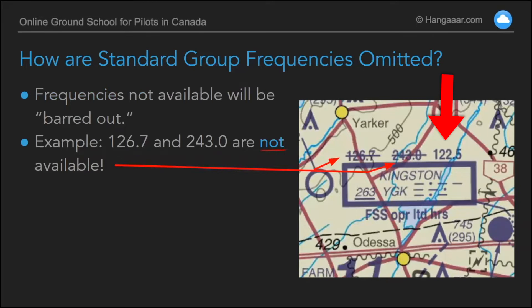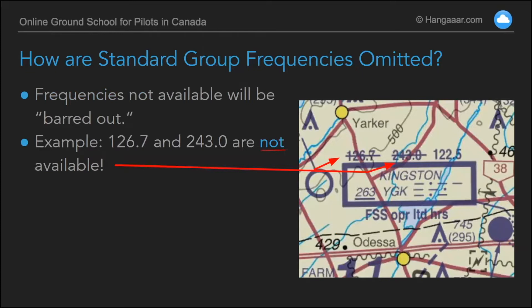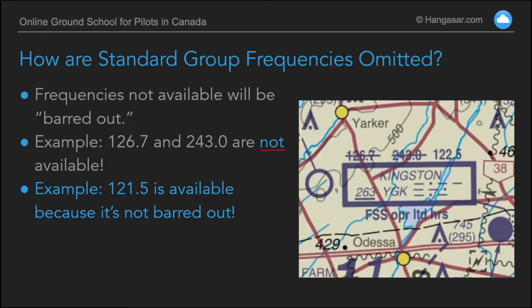122.5 is on top of the box, so that indicates it is available, and at the bottom it says flight service station operating limited hours — so it's not a 24/7 operation. Remember, for an exam question they might ask what VHF frequencies are available at Kingston, and the answer is 122.5 and 121.5 — the emergency frequency — because it is standard and it's not crossed out. They're not going to cross out the emergency frequency.